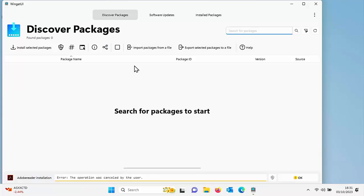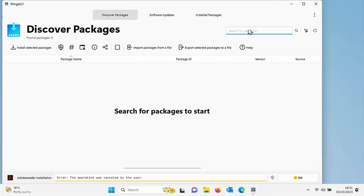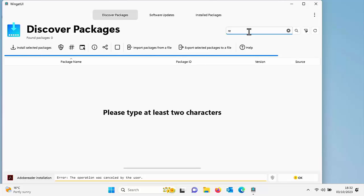Once you've done all that, Winget will now load. Once it's opened, we can then start searching for the apps we want to install. Let's just click up there where it says search for packages. I'm just going to type reader.